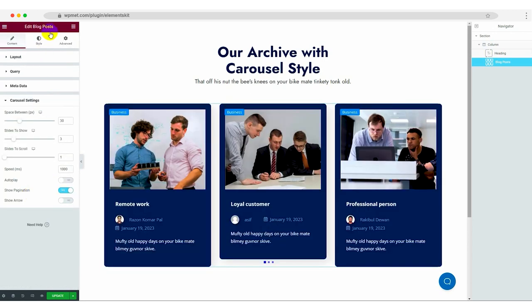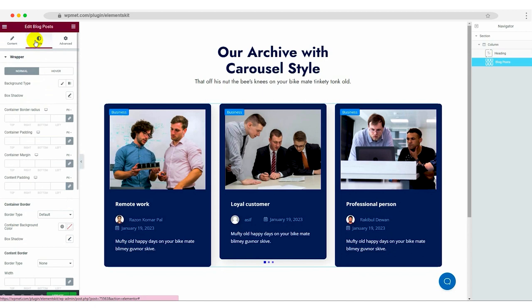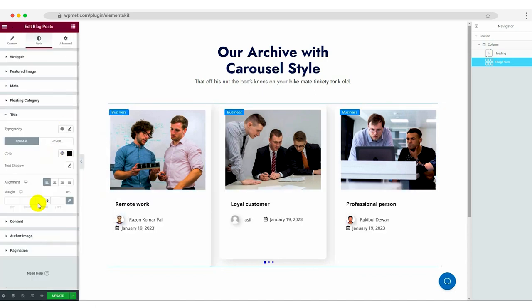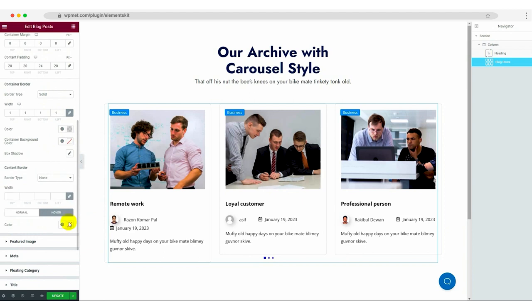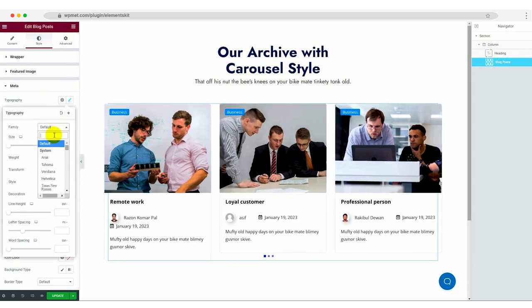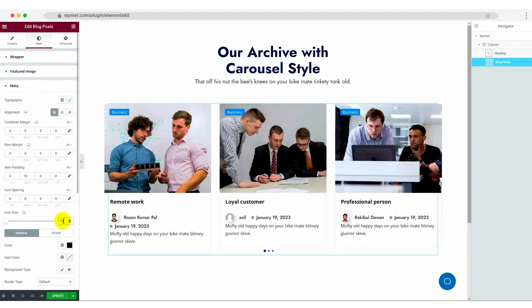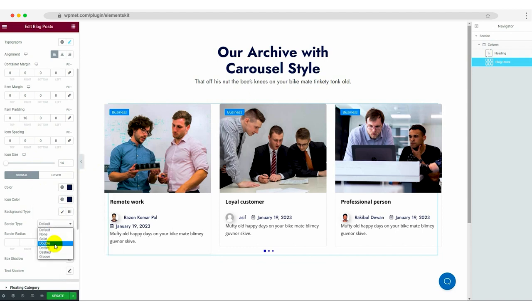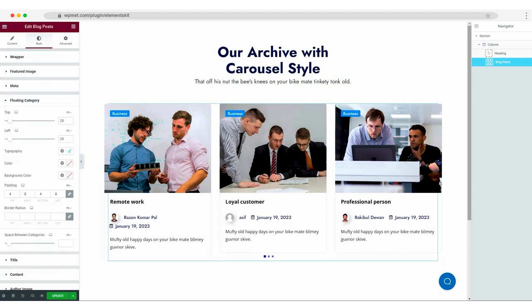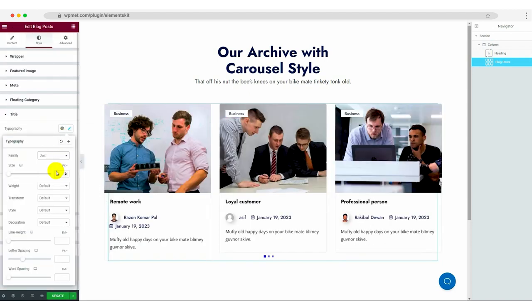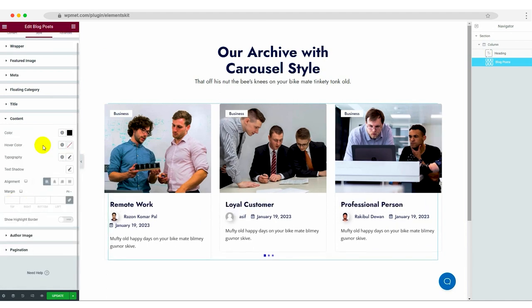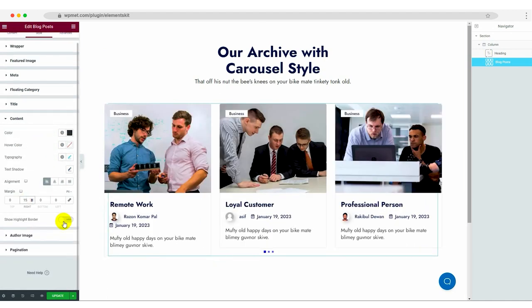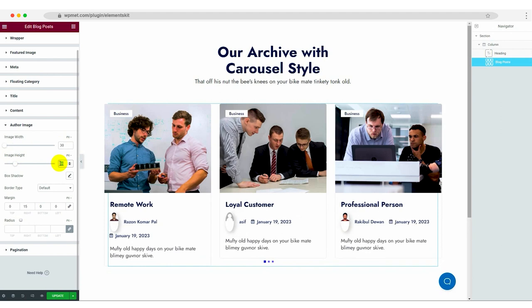It's time to make our blog posts widget visually appealing. In the Style tab, you can edit the background type, box shadow, container border radius, padding, and margin. Similarly, customize the style of the container border, content border, featured image, meta, floating category, title, content, author image, and pagination to match your website's design.